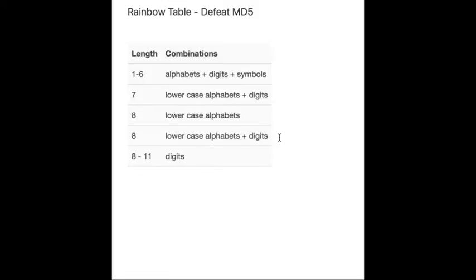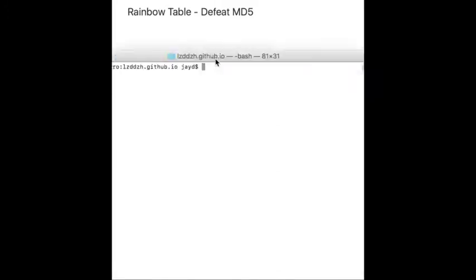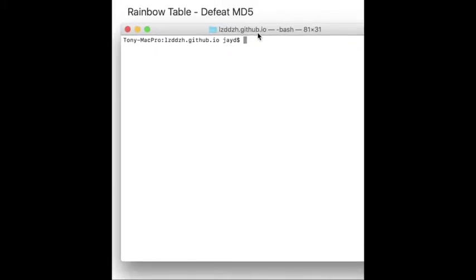If you don't believe that, I can show you. For example, I have a terminal here, and we'll use MD5 hash to get a value.